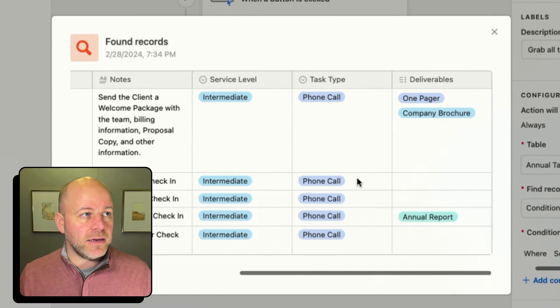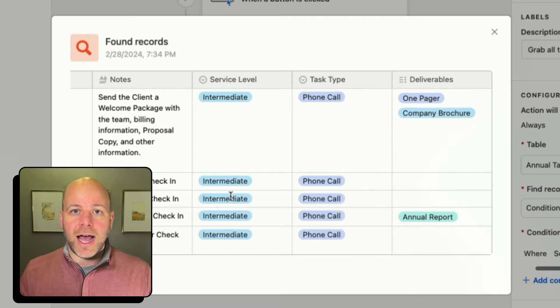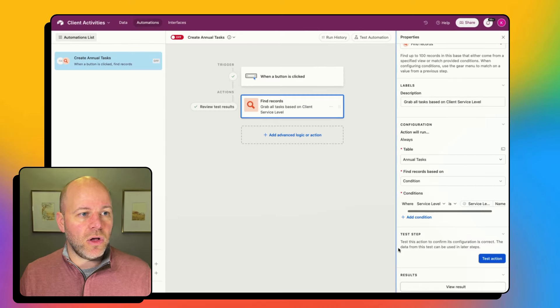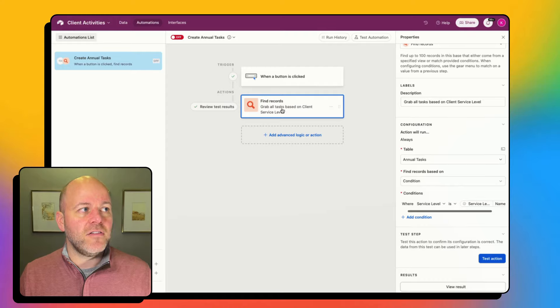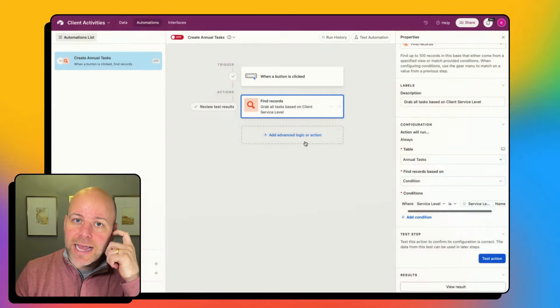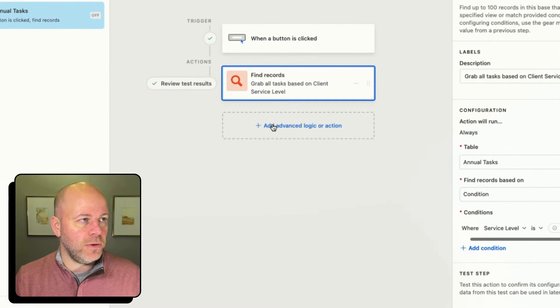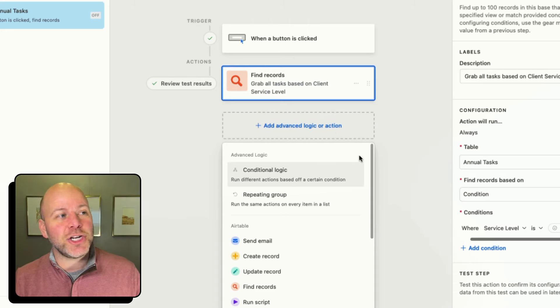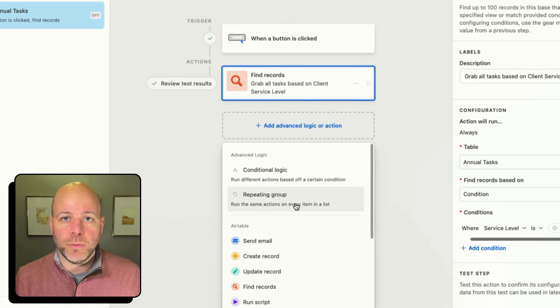Those five records have an intermediate service level on the annual tasks table, so that is all looking good. I have found my records. Now what I want to do is loop through those records, because for each one I want to create a new task inside of my tasks table. I'm going to click on the advanced logic action and do a repeating group.